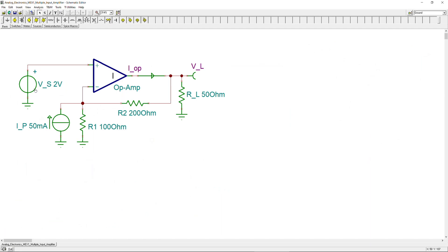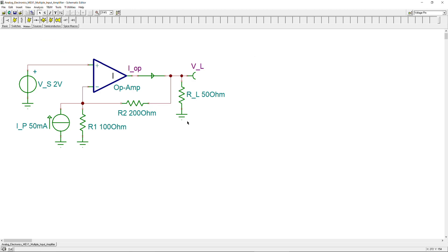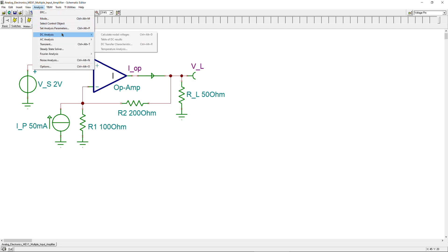Now in the SPICE simulator you can see Vs, Ip, R1 = 100 Ω, R2 = 200 Ω, and the ideal op-amp. To measure the current in a branch, insert a current arrow by going to Meters, clicking the current arrow, and you can change its name by double-clicking. For voltage measurement, go to Meters and place a voltage pin, then change its name. To run the analysis, go to Analysis → DC Analysis → Calculate Node Voltages, which displays values for all placed meters.